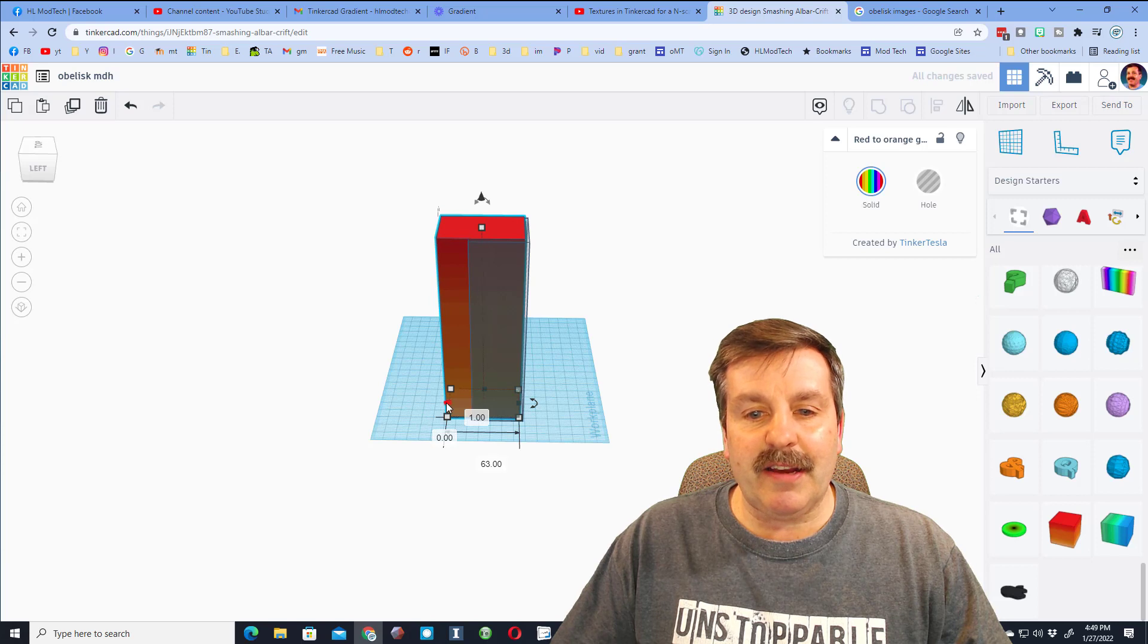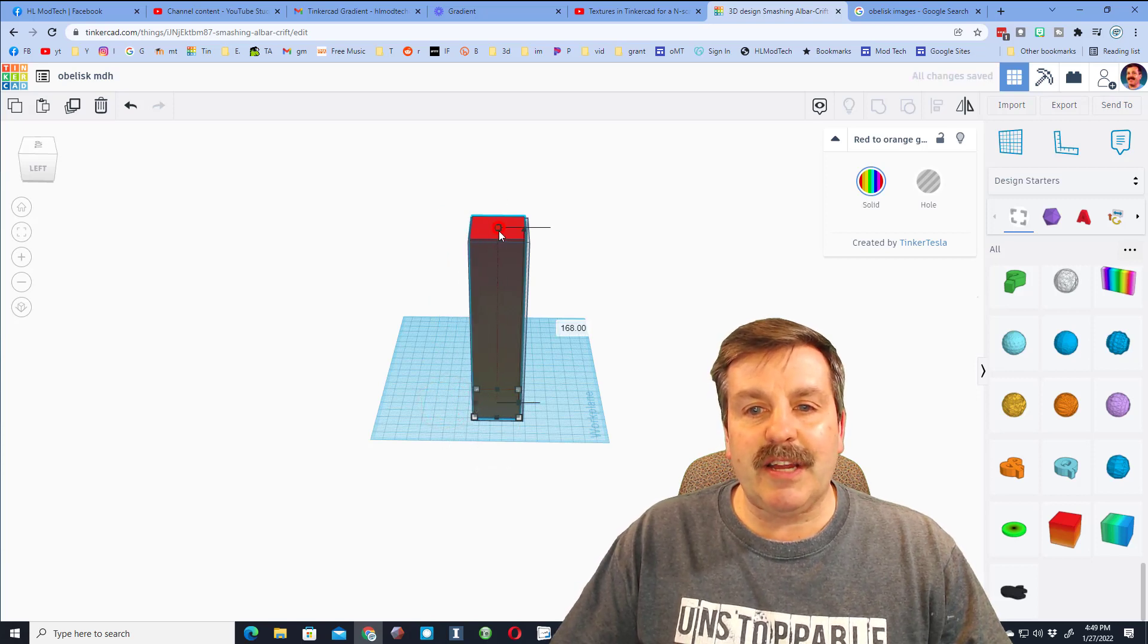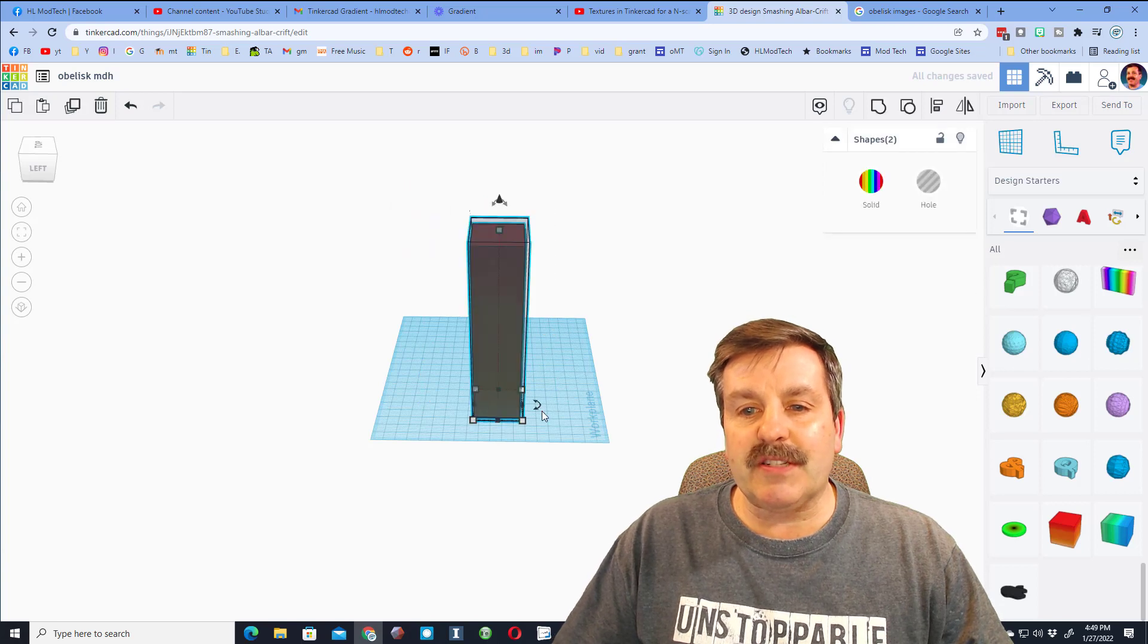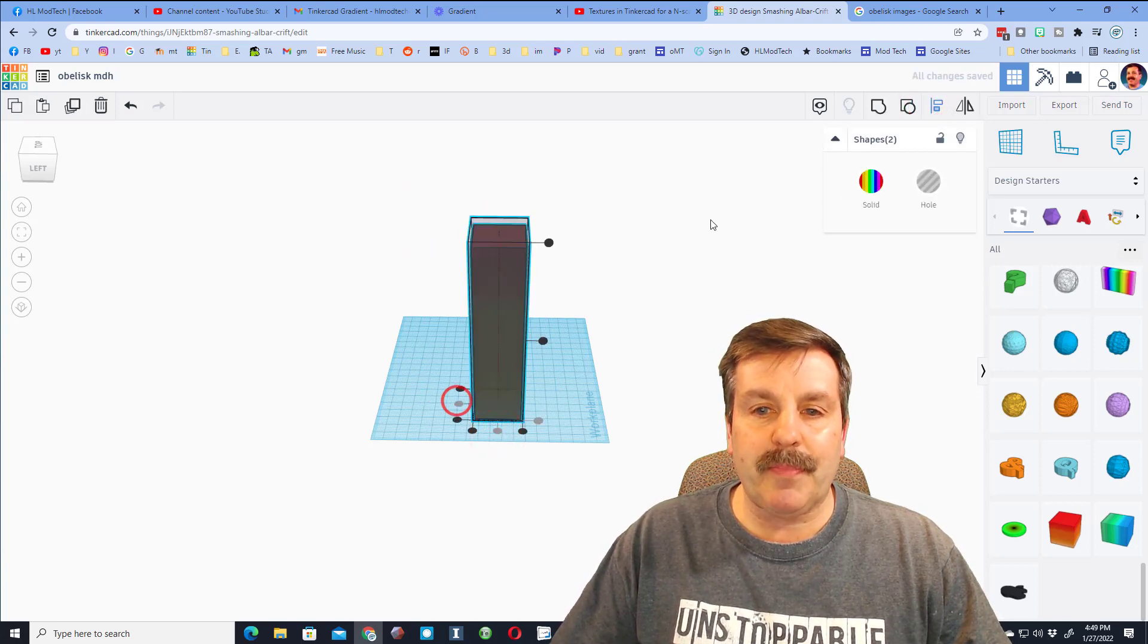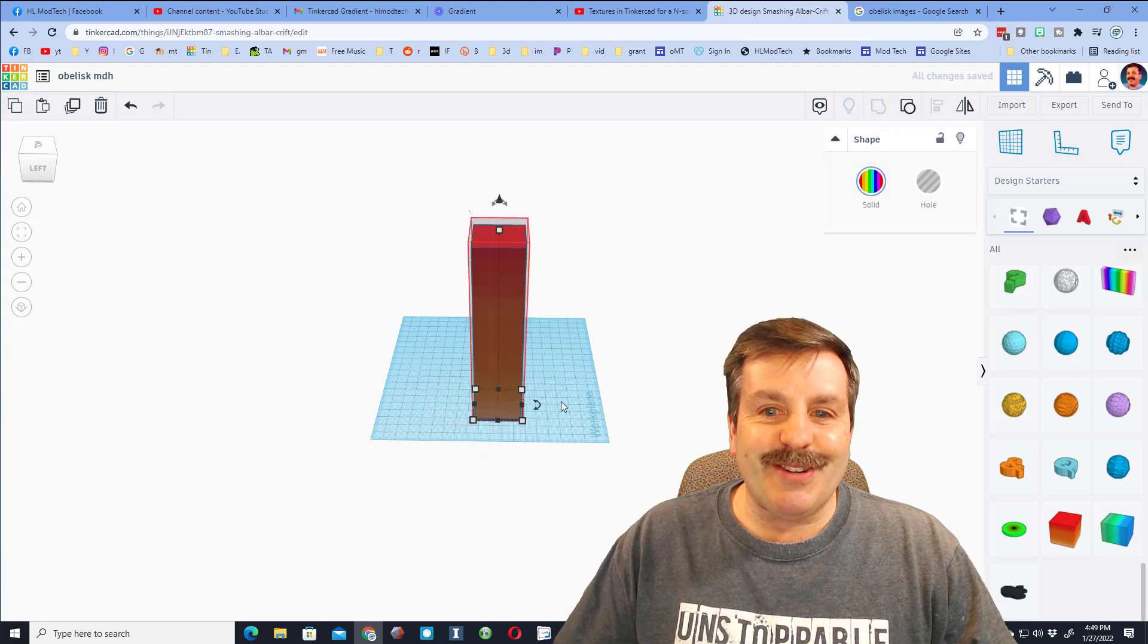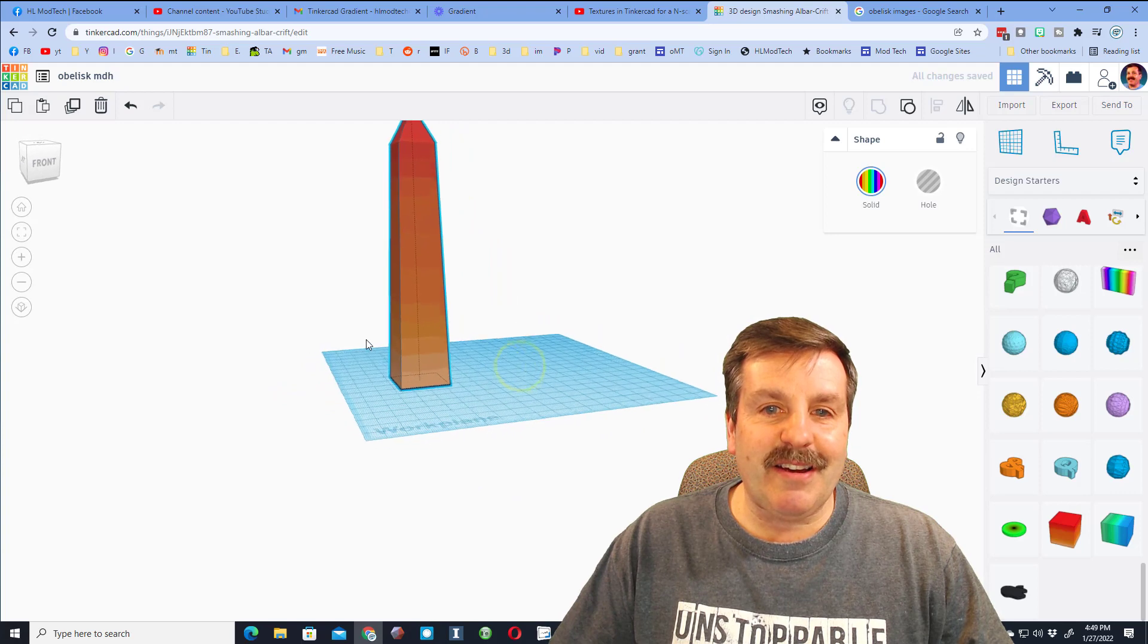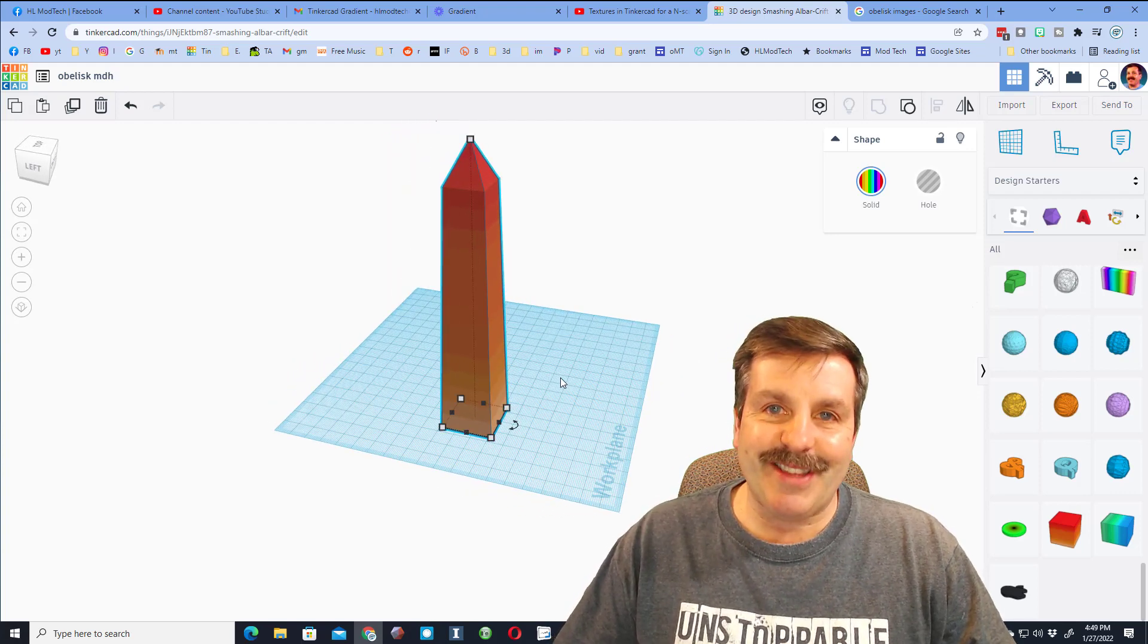Once I get it aligned I can squeeze it down and squeeze it down. Friends, if we select all that I'm going to do align just to make sure I got it, pop pop, and if we do group all of a sudden we will have an amazing multi-color obelisk. How fun is that?